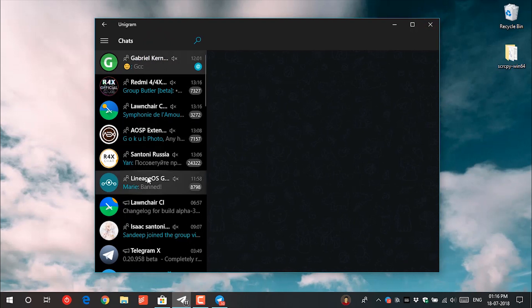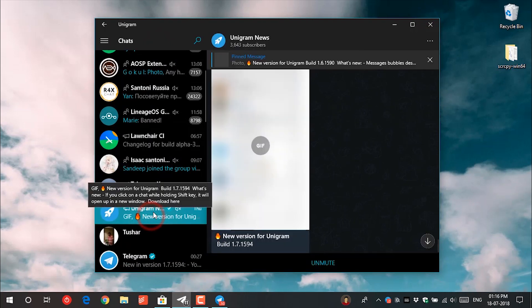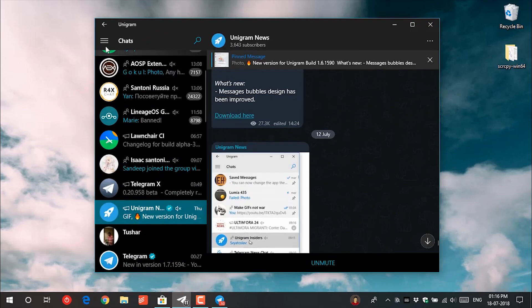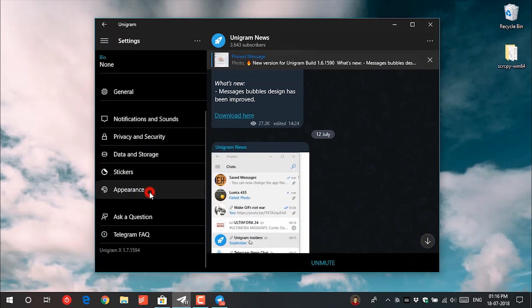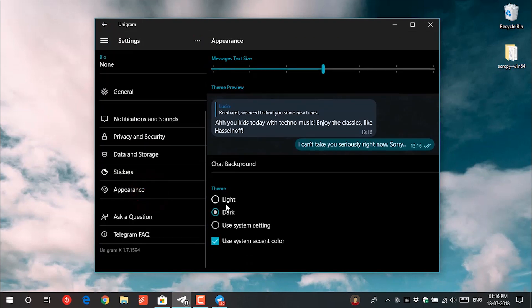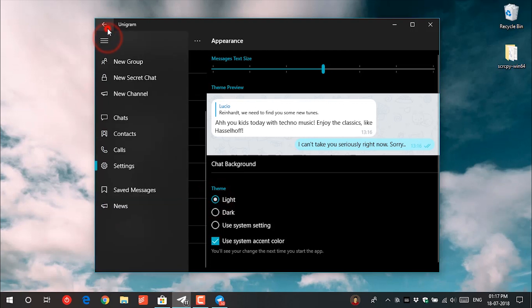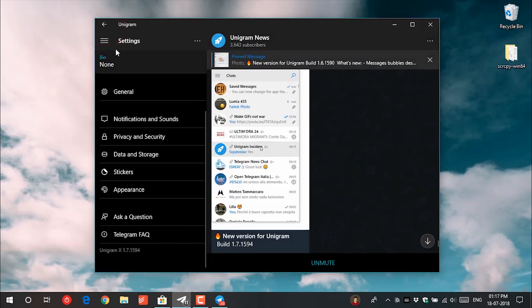Unigram is a pure UWP app which is different than the classic Windows apps. This gives a pure Windows 10 experience. You can use both the official Telegram app and this Unigram app on the same computer. Useful for multiple Telegram accounts.